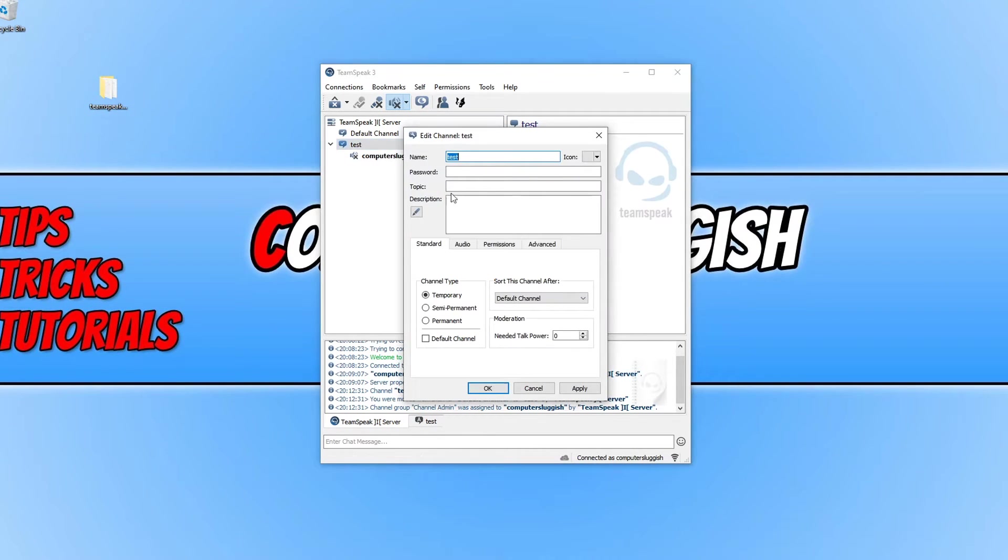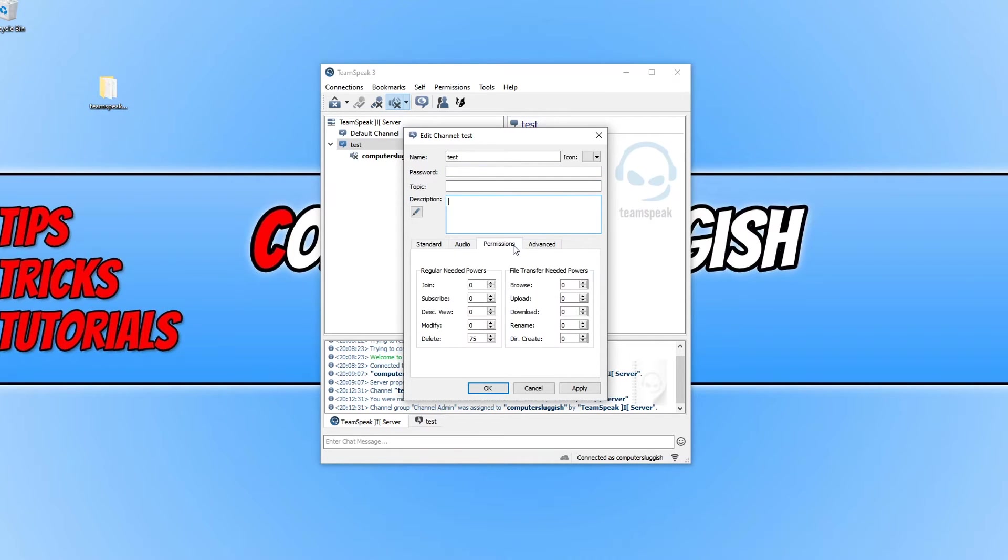In the channel I can add a password, a topic, a description, permissions, there's just so much you can do.